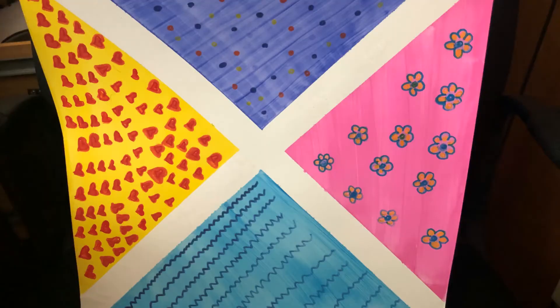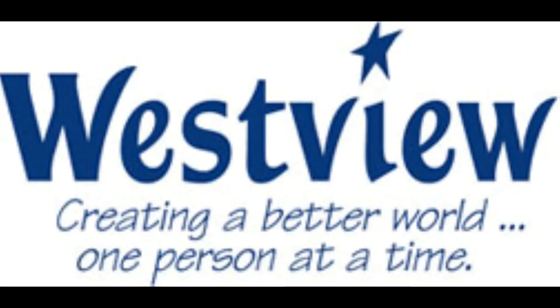I really hope you guys enjoyed this craft. I cannot wait to see pictures of yours. Take care. Bye-bye.